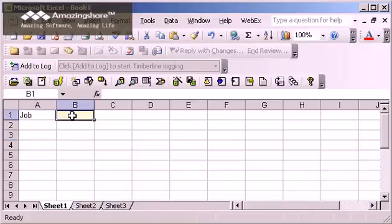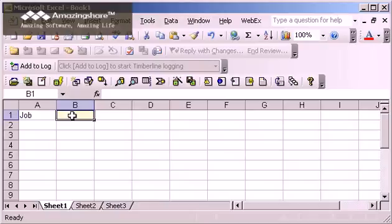Excel has a cool feature called Named Ranges that lets you give intuitive names to cells on the spreadsheet. I find that it's a lot easier to work with a name like job number than it is to use an address like B1.